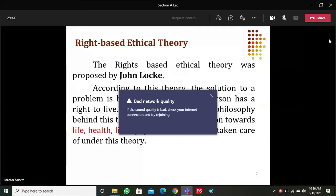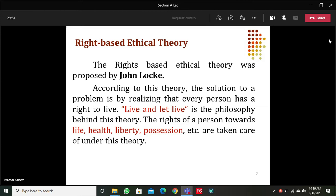Moving on to rights-based ethical theory: this theory says that the rights of every person should be ensured. Everybody has the right to live, to good health, liberty, and possessing certain things. Any action that results in the protection of the rights of an individual is a moral action. If any action results in breaching the rights of an individual, that action is immoral. However, this theory has a limitation — it does not provide a hierarchy of rights.